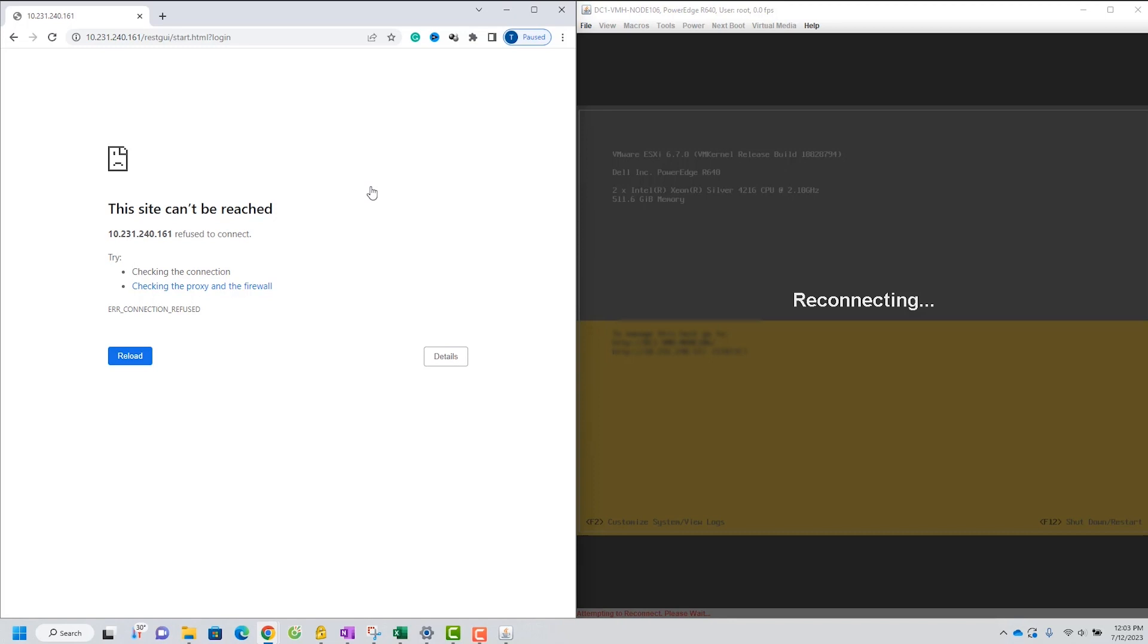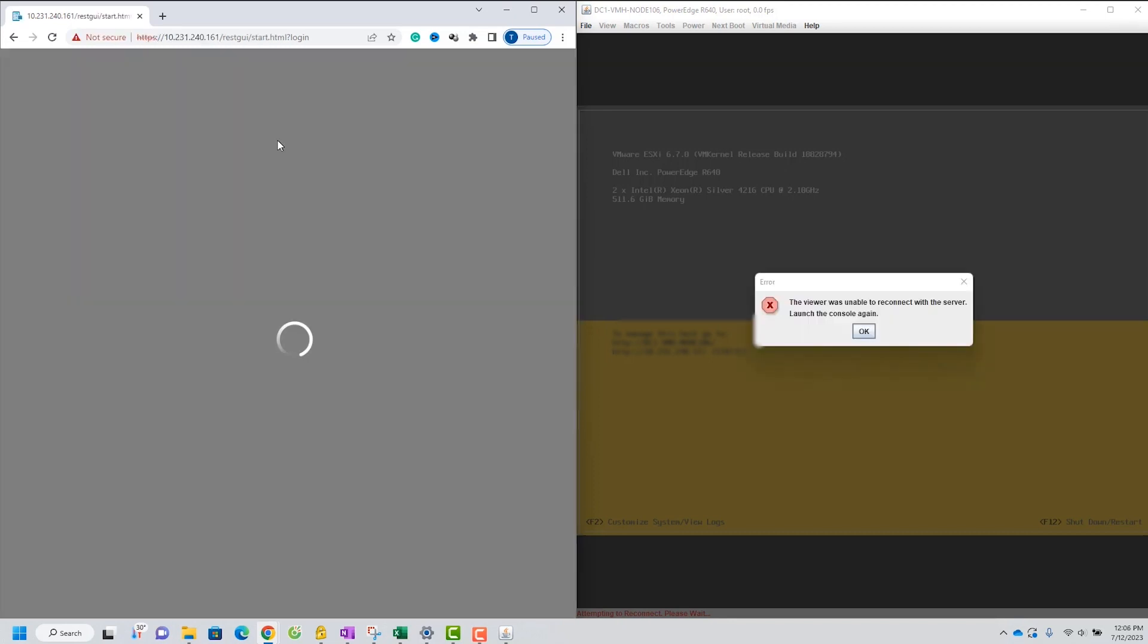Now ID Rack is rebooting and you need to re-login to ID Rack.